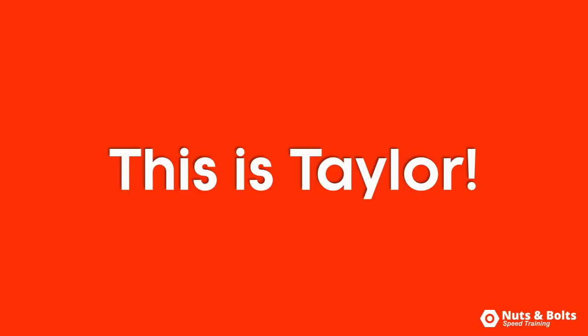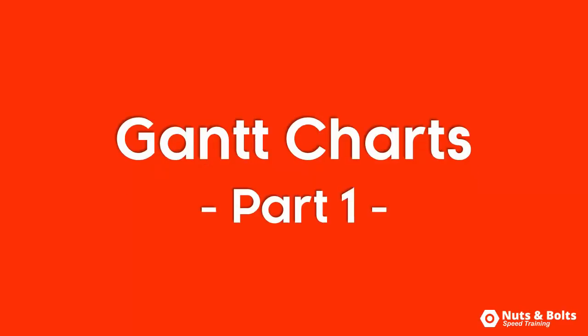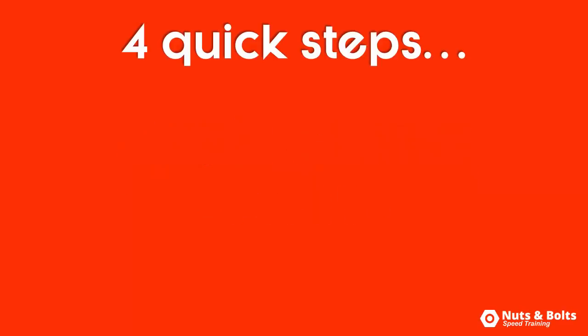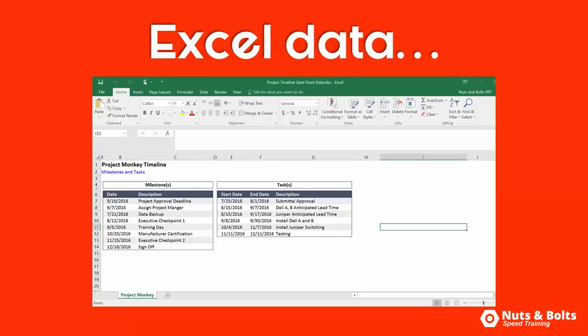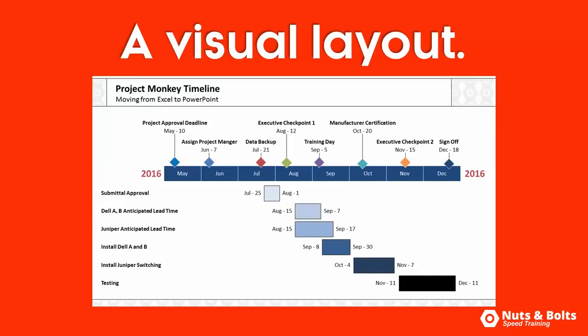Hey, this is Taylor from Nuts & Bolts Speech with part one of this Gantt chart series. The four quick steps to turn your Excel data like this into shapes that you can build a visual like this in PowerPoint.